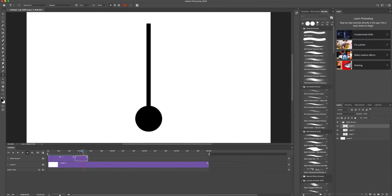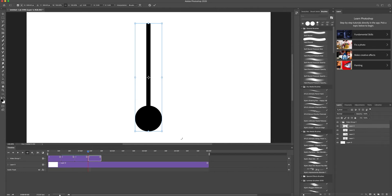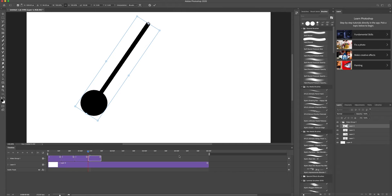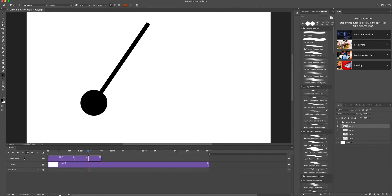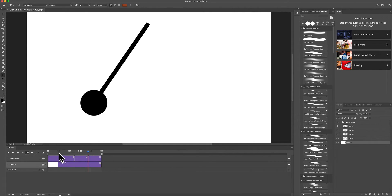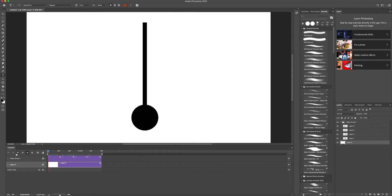I'm going to copy and paste once again, then press Command+T. Move the pivot point first, then rotate this one to the left position. Once I click Return, I'll move this frame to fit exactly the same length as everything else, so that when I play it, it goes from one end to the other.